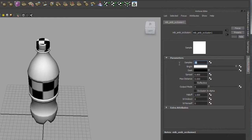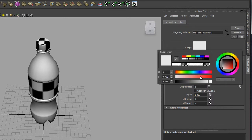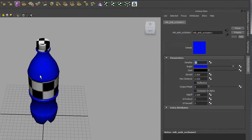In the AO settings, set Samples to 32. Generally you want to keep sample values to a power of two — 2, 4, 8, 16, 32, 64, 128, and so on. The Brightness color is the regular color of the plastic in its normally illuminated appearance. Because I'm going to do a standard clear plastic, I'll keep it a gray color. If you want a green plastic or a blue bottle, you can change the color to whatever suits.